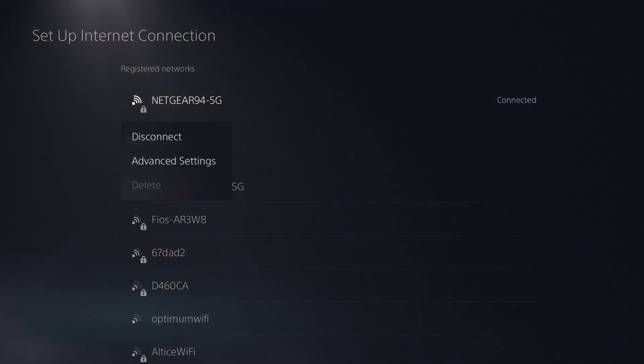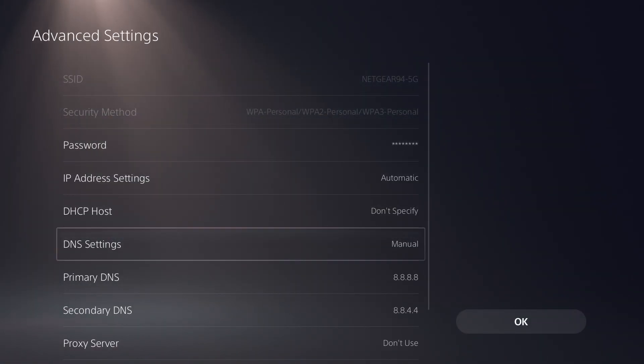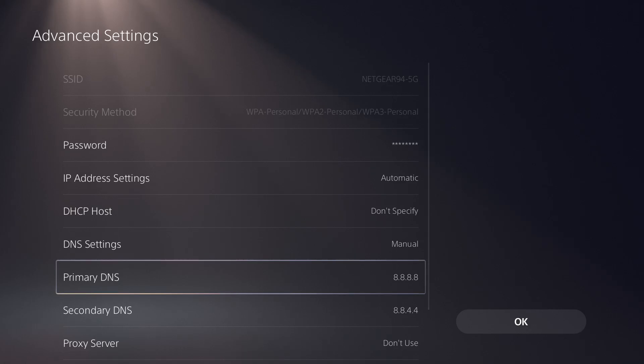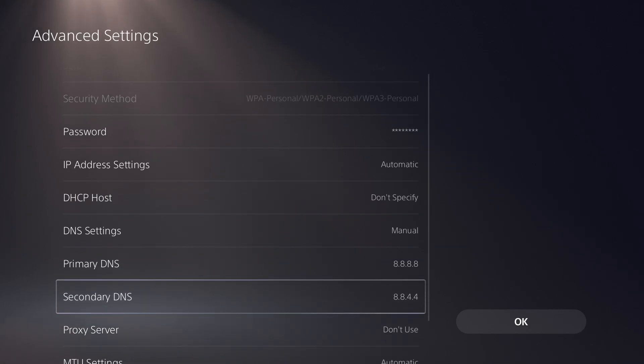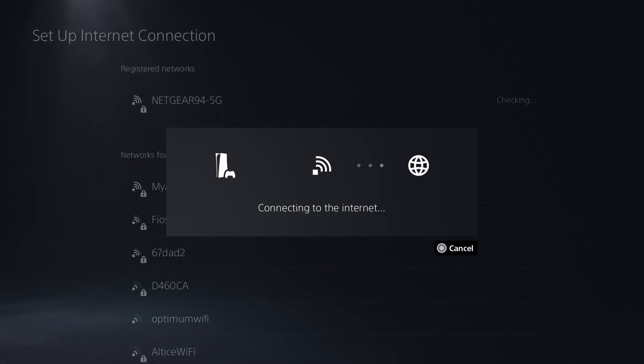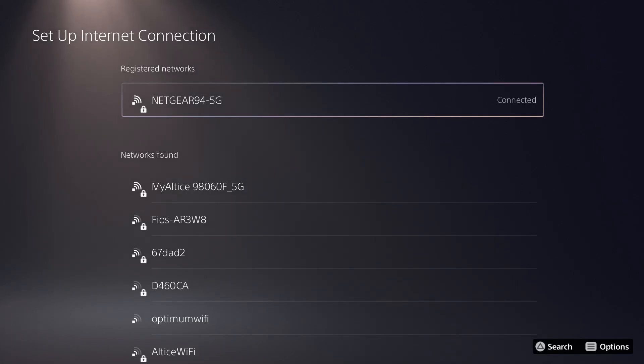After that, click the X button and go into advanced settings. Change the DNS settings from automatic to manual and change the primary DNS to 8.8.8.8 and your secondary to 8.8.4.4. Do okay. It'll connect to the internet and won't give you that error anymore. You can easily now log in, play games, and do all that fun stuff you wanted to do before.